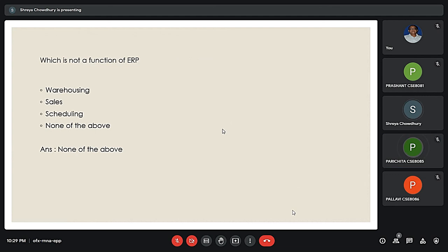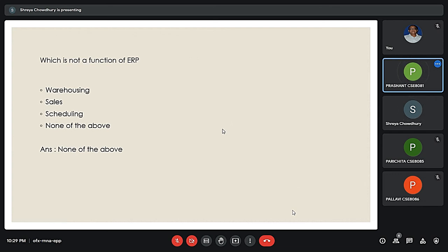The next question is: Which is not a concern of ERP? The answer is none of these. Enterprise resource planning, or ERP, is a method of using computer technology to link various functions across a company, such as accounting, inventory controls, and human resources. However, there are certain things we need to consider in ERP to enhance business processes.